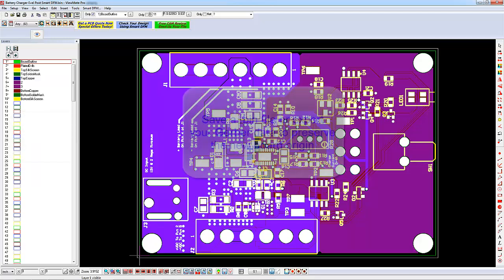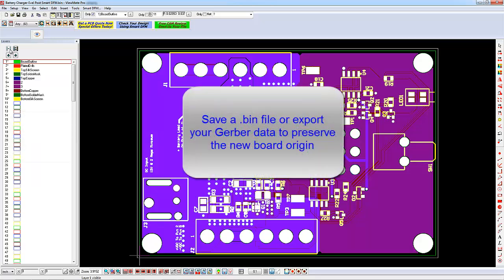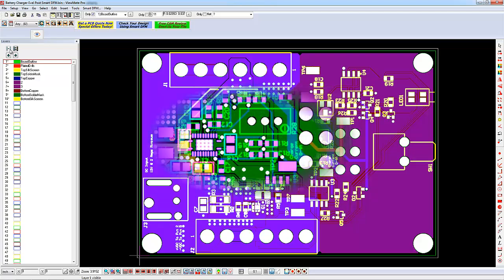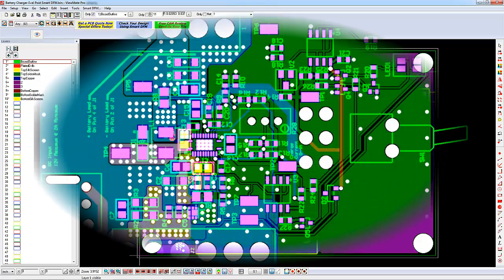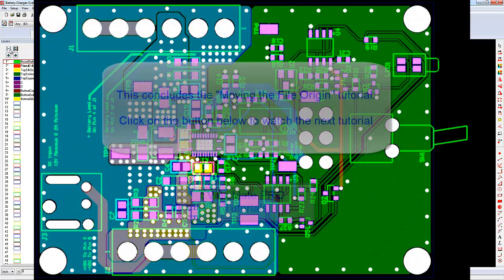You can make the change permanent by saving your data as a bin file or by exporting the Gerber data. This concludes this tutorial. Thank you for watching.